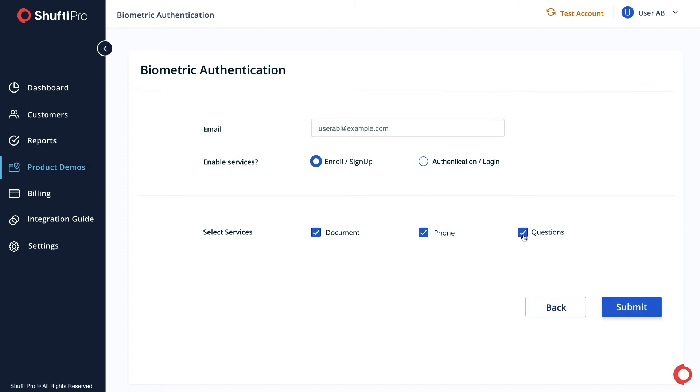You can either select all of these services or make a customized combination for biometric authentication. Click Submit to proceed.